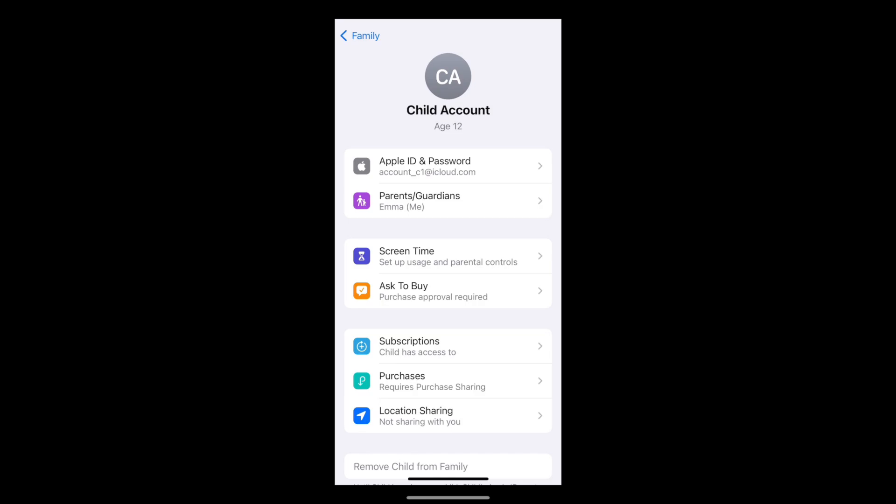The family sharing menu options are as follows. First, we have Apple ID and Password. Here you can check your child's Apple ID email address and change their Apple ID account password. On clicking 'Change Child's Password', you'll be prompted to enter your phone passcode to verify that it's you making the change, and you will then be invited to reset their password.